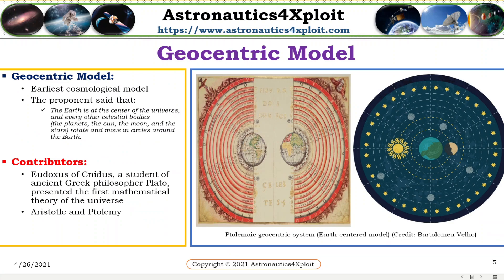Geocentric model is the earliest cosmological model, and the proponent of these models stated that the heart is at the center of the universe, and every other celestial bodies — the planets, the sun, the moon, and the stars — rotate and move in circles around the heart. In those shows of Synodos, a student of ancient Greek philosopher Plato, presented the first mathematical theory of the universe. Other contributors are Aristotel and Ptolemy.